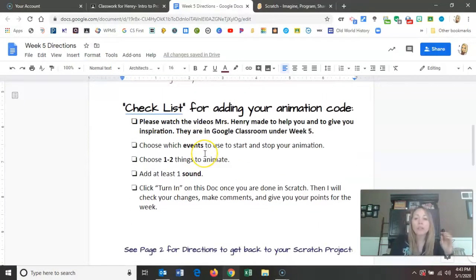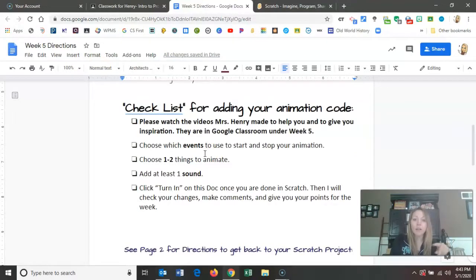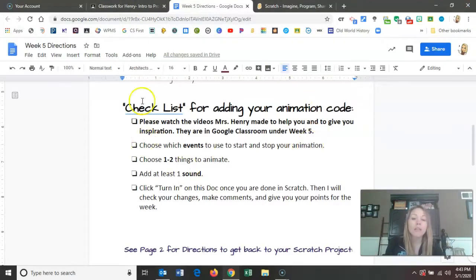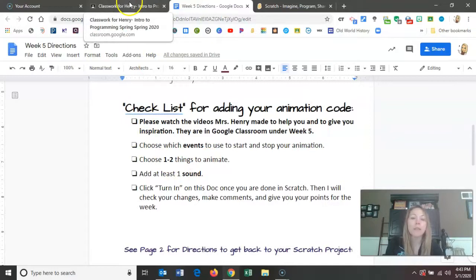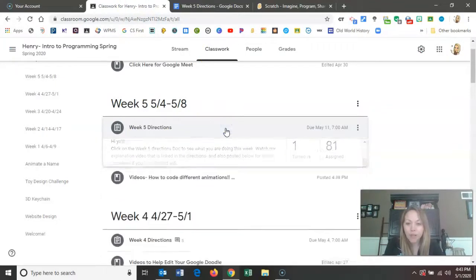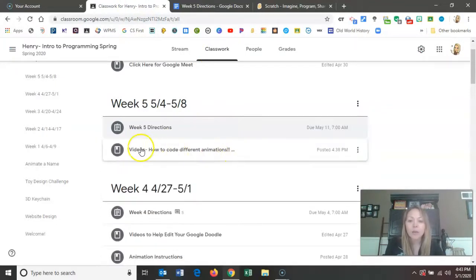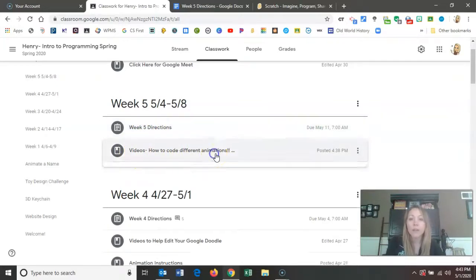So your checklist for this week — please watch the videos that I am making for you. I have seven already uploaded in Google Classroom to help you with different animations and give you inspiration. These are just things off the top of my head — what do most kids animate? So it's under week five videos: how to code different animations.